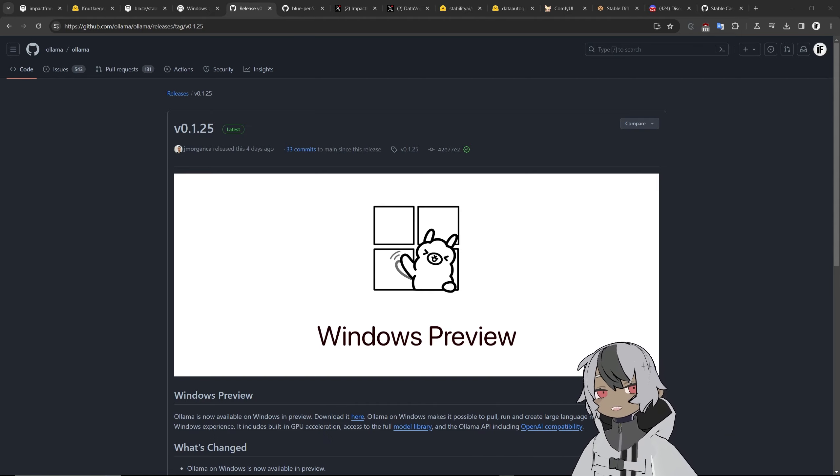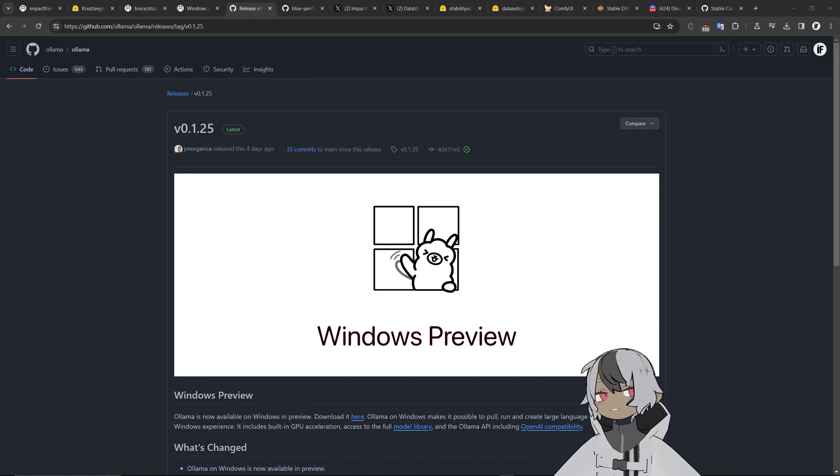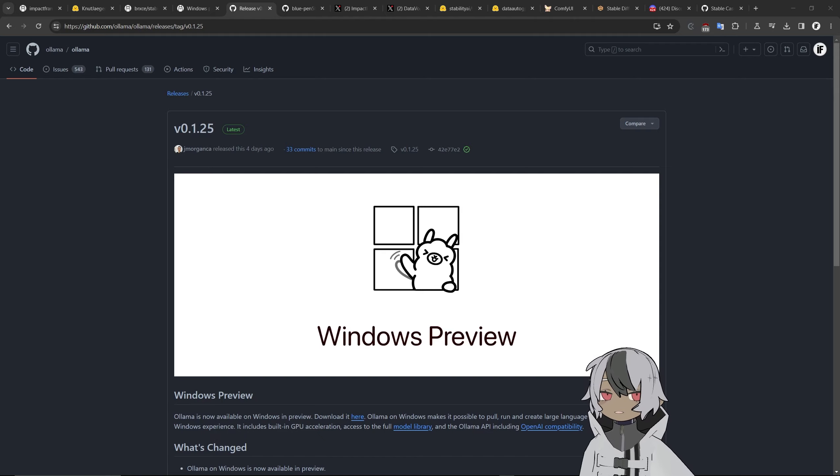Hello and welcome, I'm ImpactFrames. In this video we have a lot to unpack because it's been an intensive week with a lot of things to talk about. First we have here in the background the highly anticipated Ollama preview.